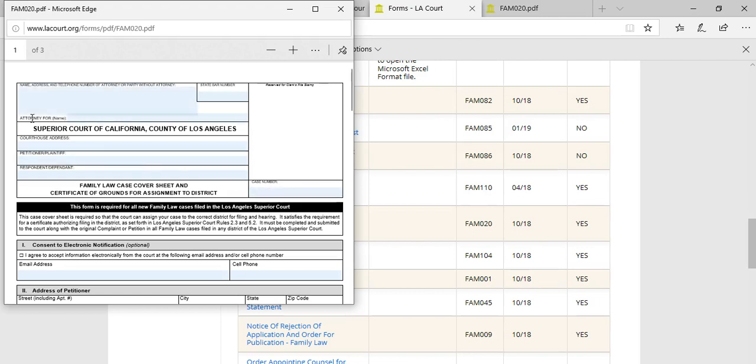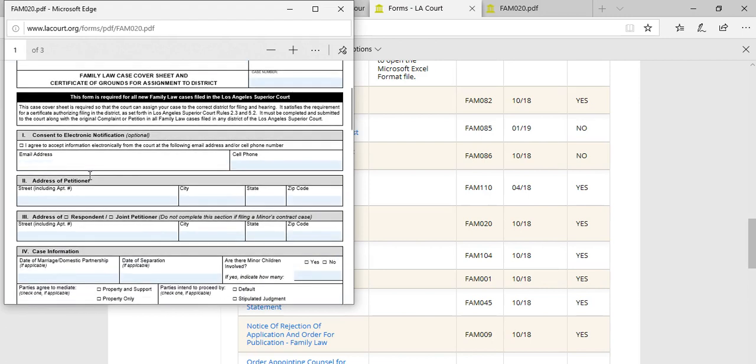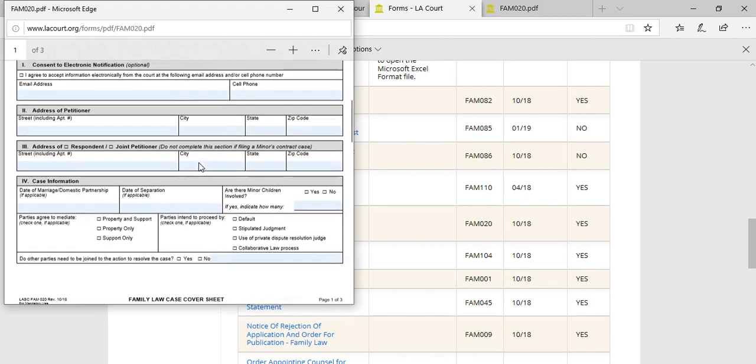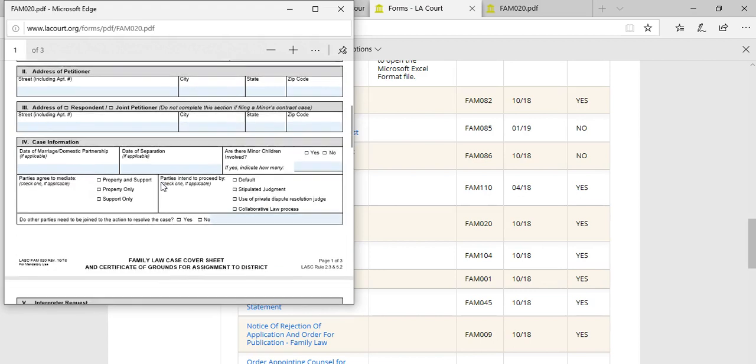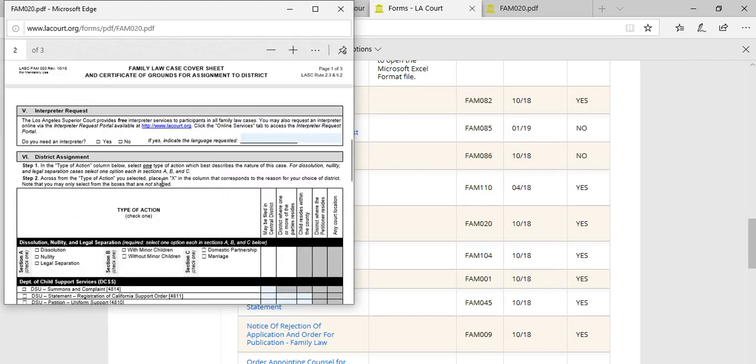In the attorney for field you're going to put petitioner pro se. You'll put the courthouse in which you have been assigned based on the zip code that you live in in Los Angeles County. Then you'll put your first and last name and then you'll insert the respondent's first and last name. Fill out all applicable sections of this form that pertain to you.